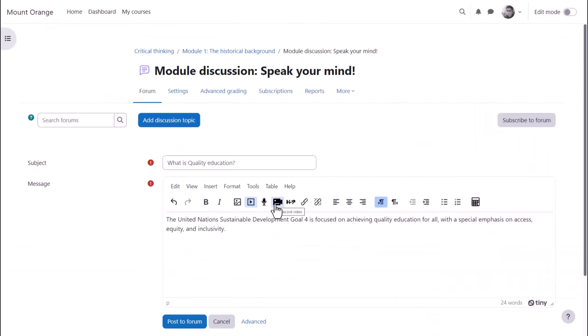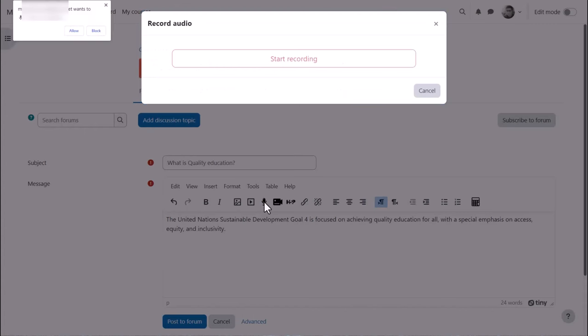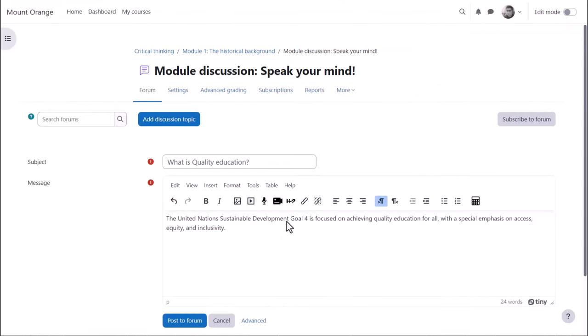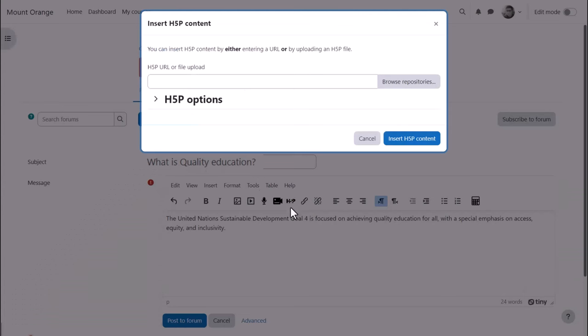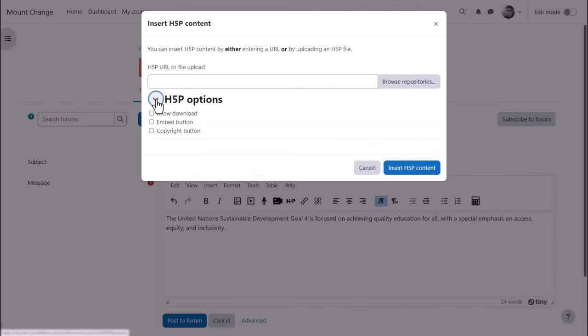These icons allow you to directly record sound and video from within the editor. H5P is free software for creating interactive content such as quizzes, and the H5P icon allows you to either link to or upload an existing H5P file.